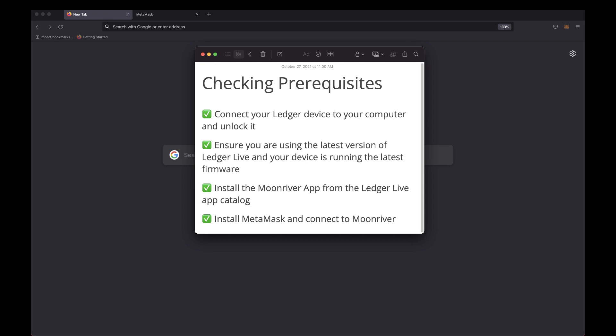First, connect your Ledger device to your computer and unlock it. Ensure you are using the latest version of Ledger Live and your device is running the latest firmware. Install the Moonriver app from the Ledger Live app catalog, and install MetaMask and connect to Moonriver.